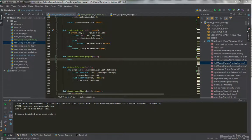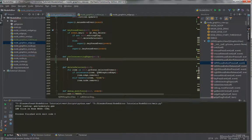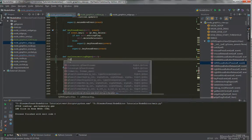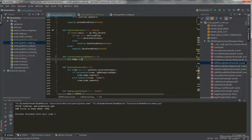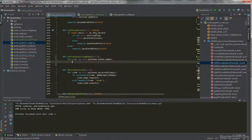The cutIntersectingEdges logic will be pretty simple. We check each edge in our scene and try to determine if the cut line intersects with that edge. If it does, we remove the edge. So: for edge in self.grScene.scene.edges, we check if edge.grEdge.intersectsWith(point1, point2), then call edge.remove().